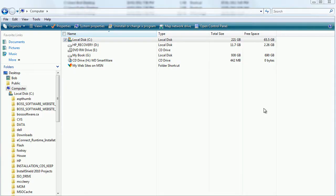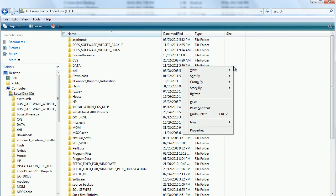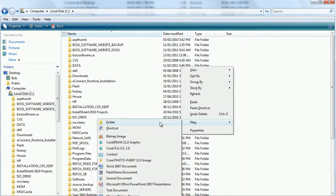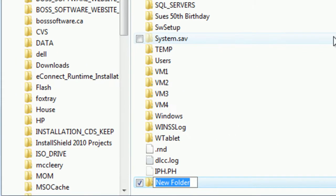Open up My Computer, double-click on Drive C, right-click, and create a new folder and call it BOSS Integrations.